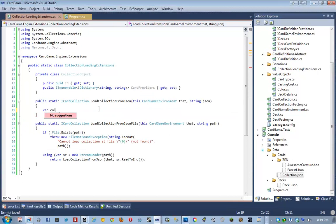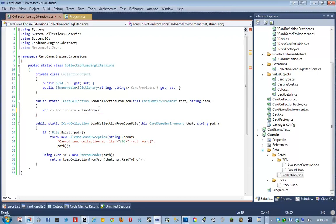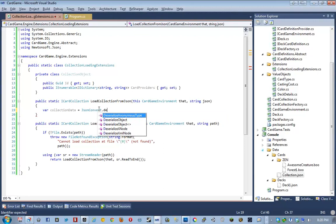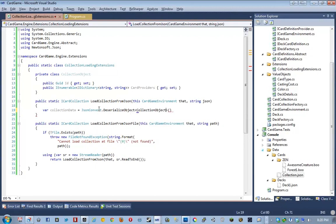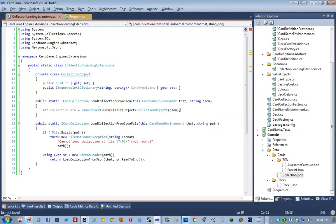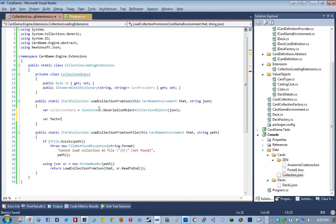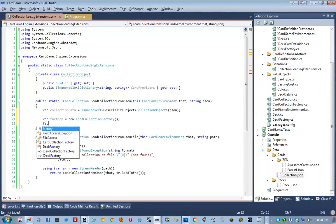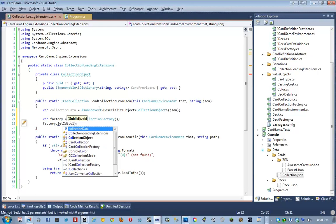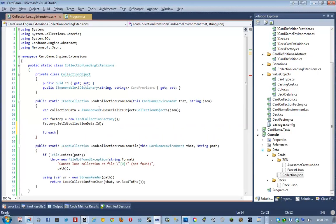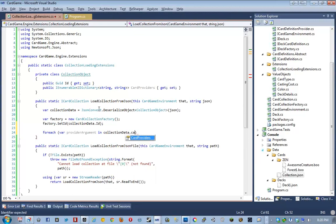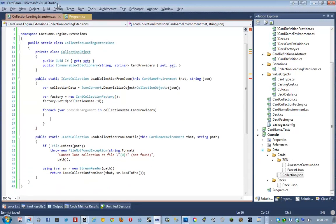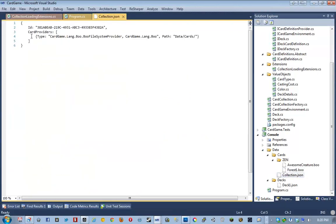So, to do that, all I have to do is say, collection data equals json serializer dot, or, sorry, json convert.json convert dot deserialize object, and then, as a generic argument, pass in a collection object, and then, as an actual argument, pass in the json that we're parsing. Next step is we're going to instantiate our new factory. And then we're going to say, factory set ID, collection data dot ID. And then we're going to say, for each provider argument in collection data dot card providers. This is going to look a little bit funky, actually, the way that I'm going to do this. But, basically, what I'm doing is I'm going to treat this as the arguments dictionary. Then I'm going to yank out this type. And then I'm going to leave everything else as the arguments. And if it's above one, I'm going to pass it in. Otherwise, I'm not. If that makes sense. Strictly above. What? Never mind. Carry on. It will become clear.